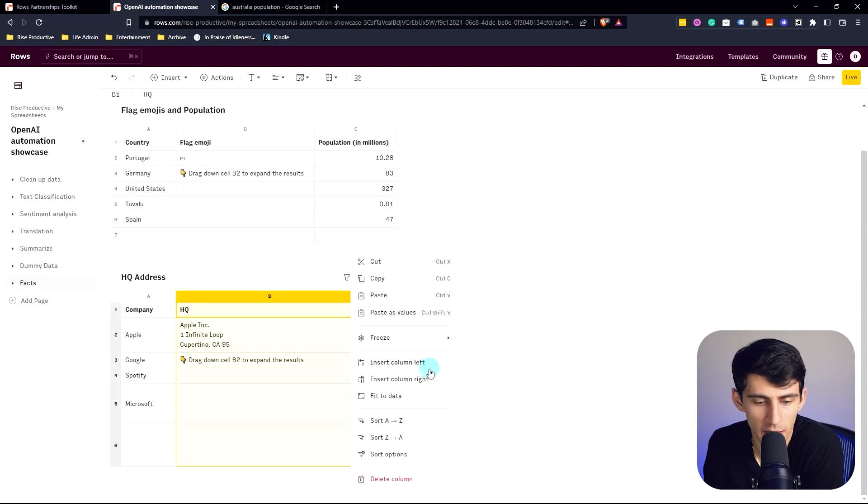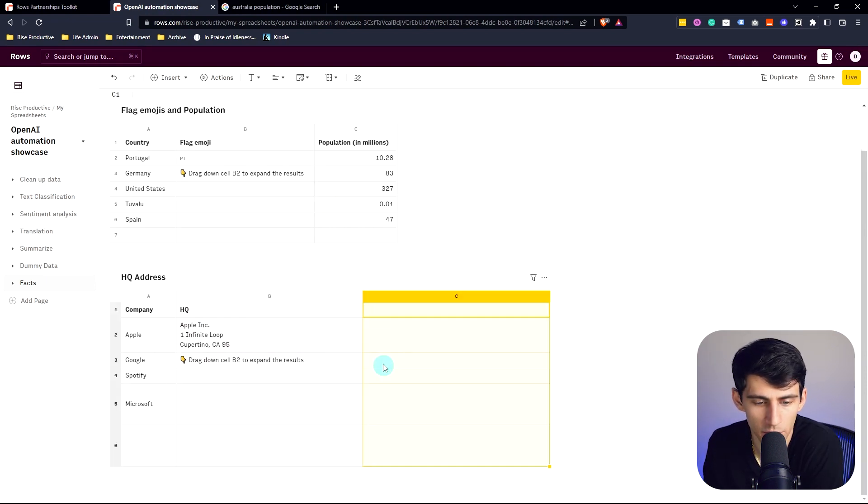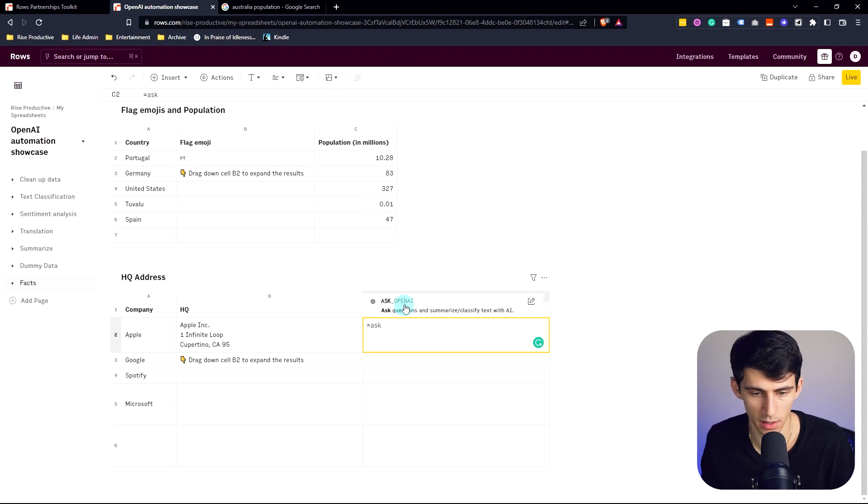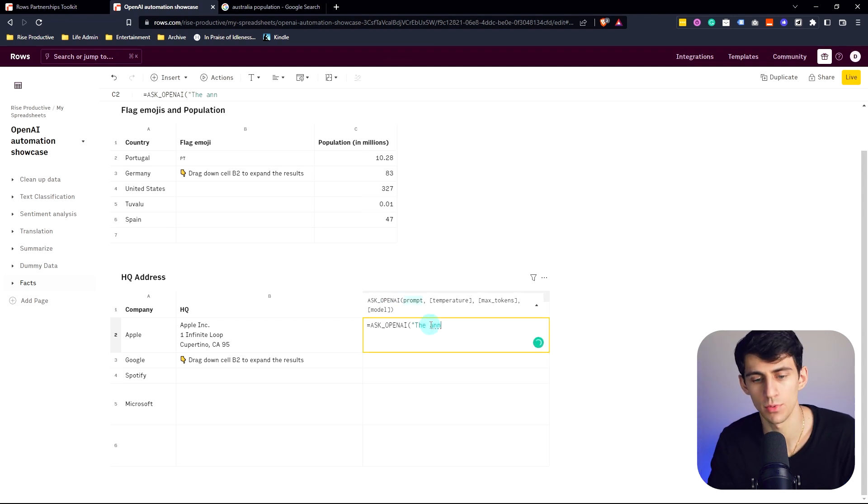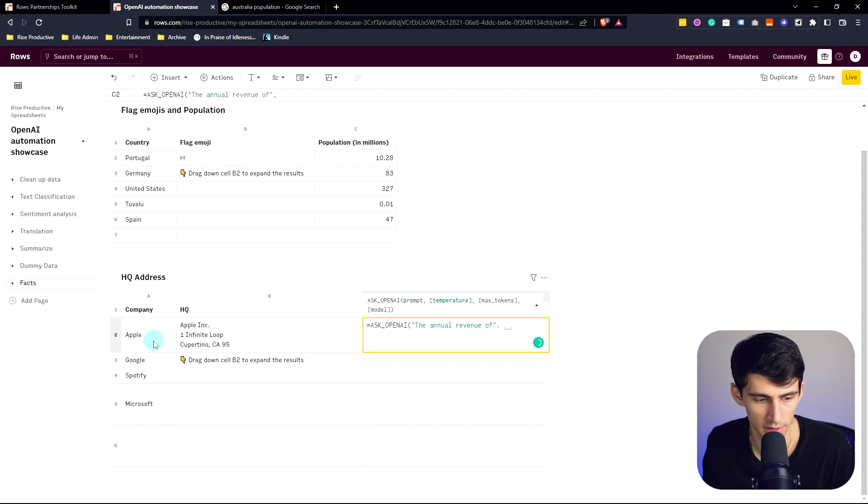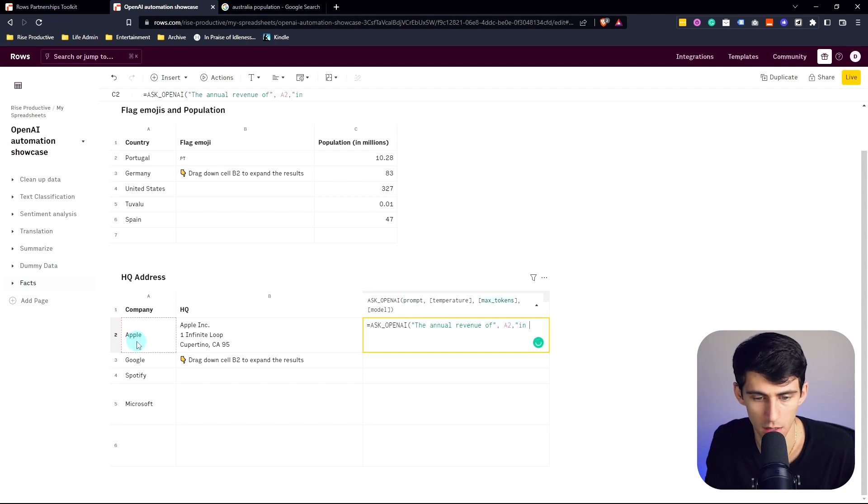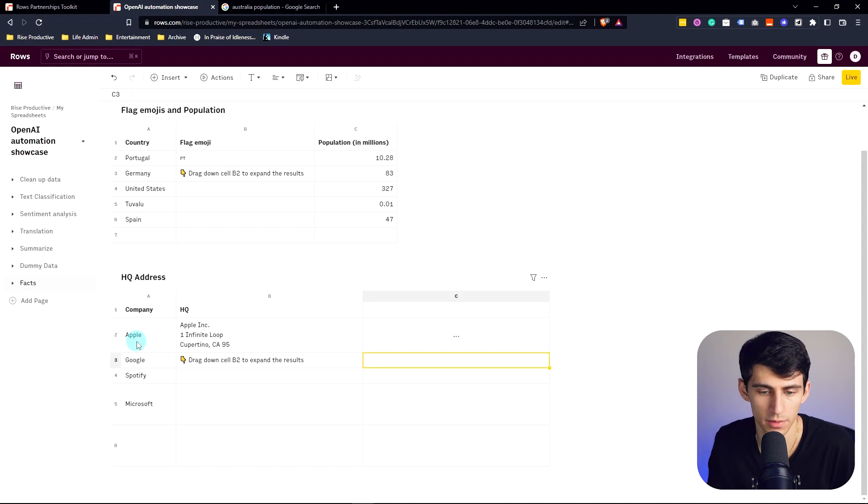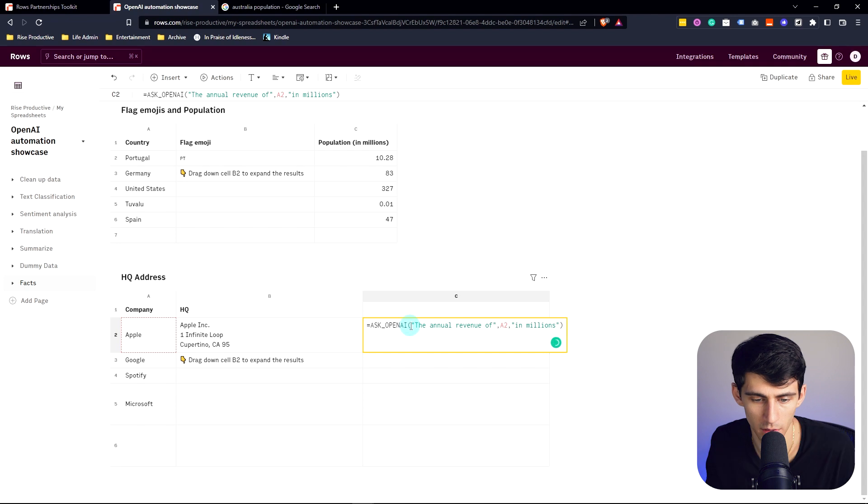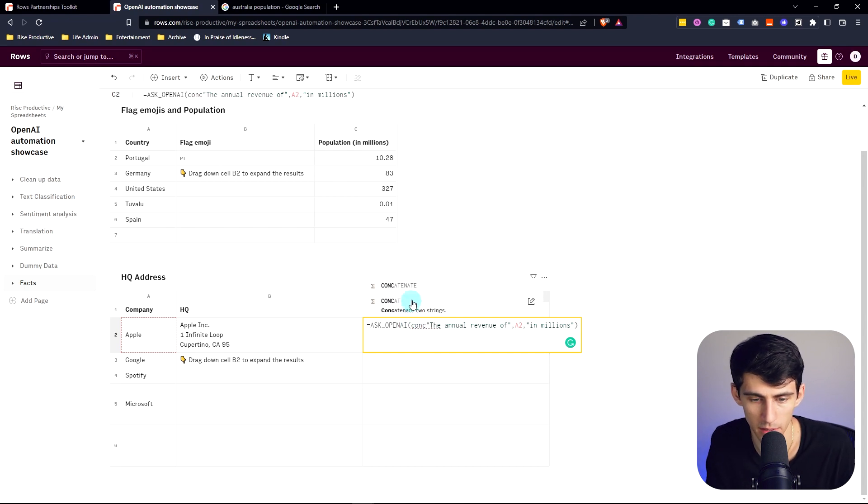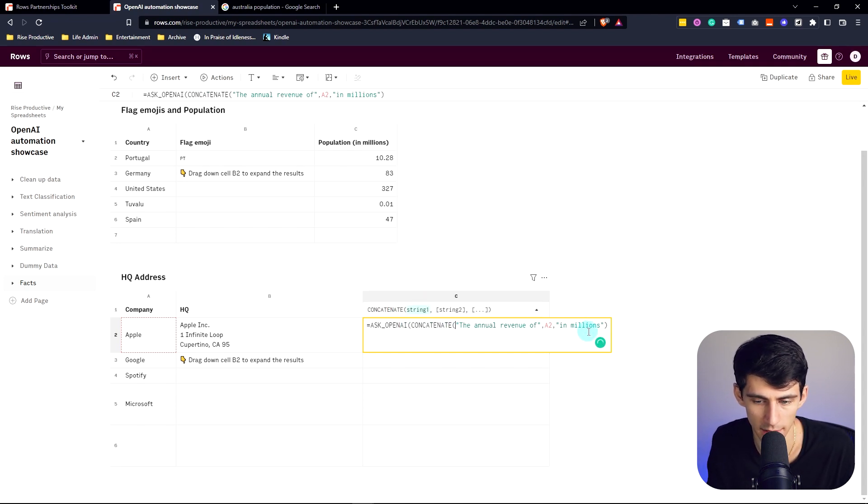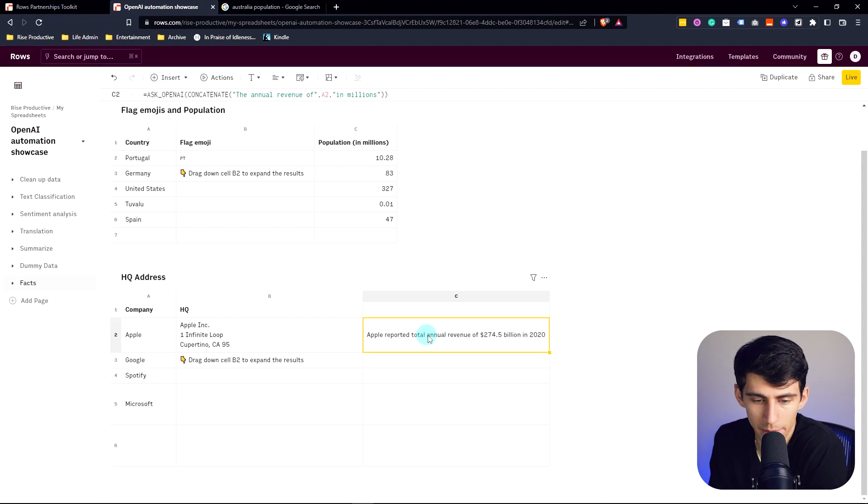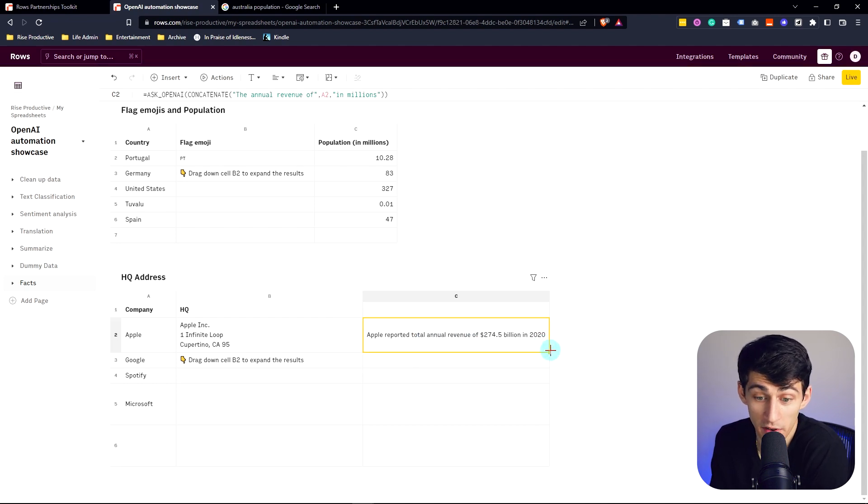So let's do another example. If I added a column here to the right, let's do ASK_OPENAI. So equals ASK_OPENAI, the annual revenue of, select it, and then in millions, make the temperature 0.8 and close it off. What is the, and close this off. We've got to make sure we do concatenate here. My bad. So concatenate that, that makes sure it's closed off. Apple reported a total revenue of 275 billion.